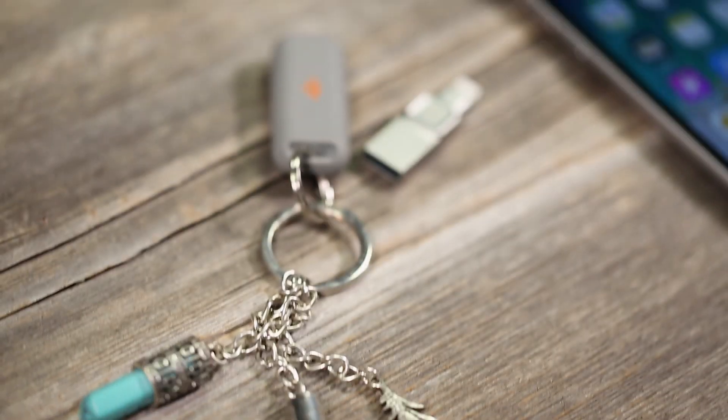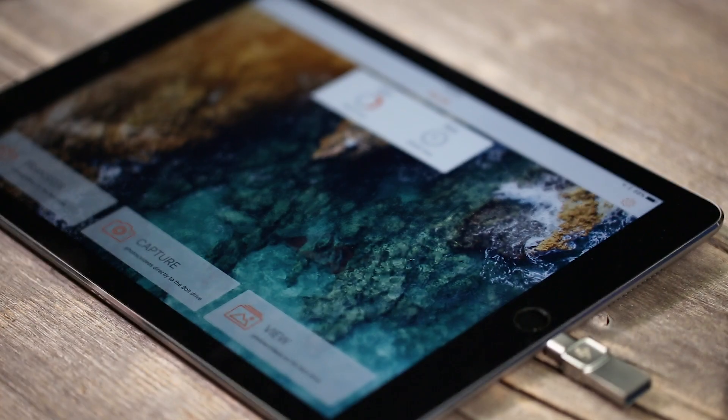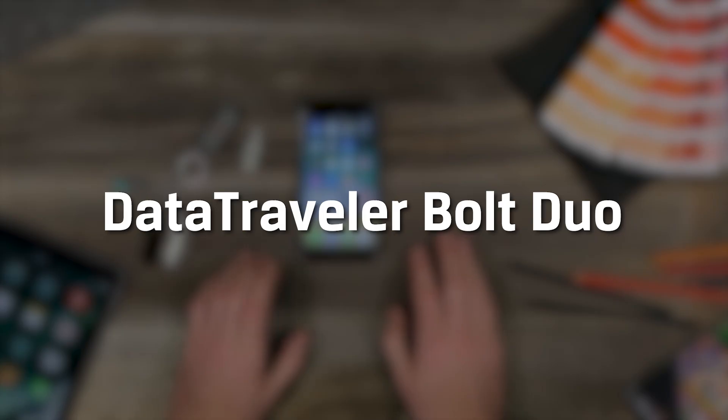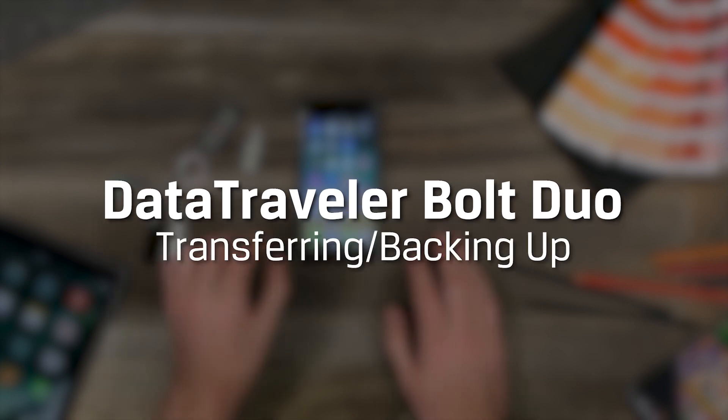The Bolt gives you extra storage to capture more photos and videos on your iPhones and iPads. In this video we'll show you how to transfer backup photos or videos to your Bolt.